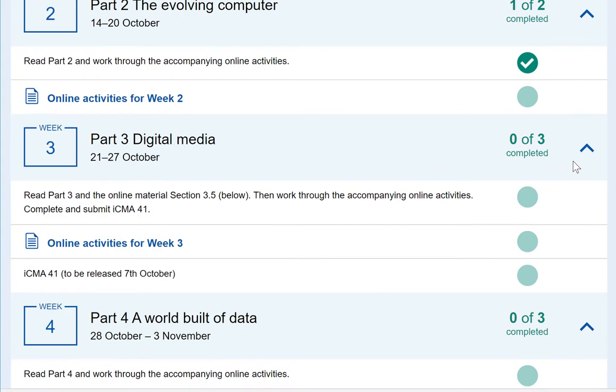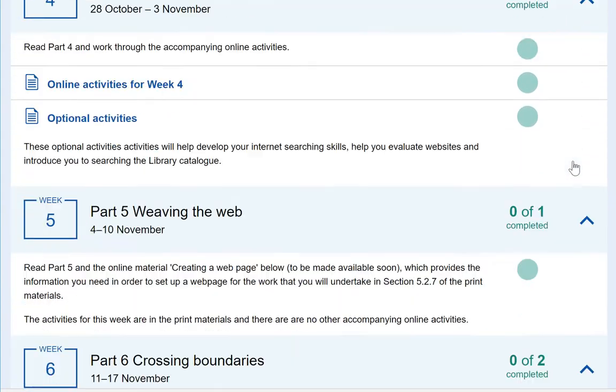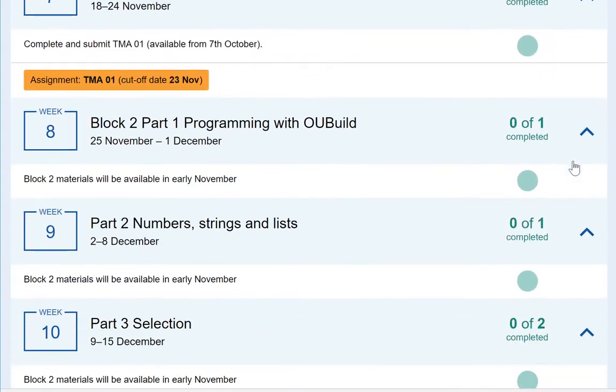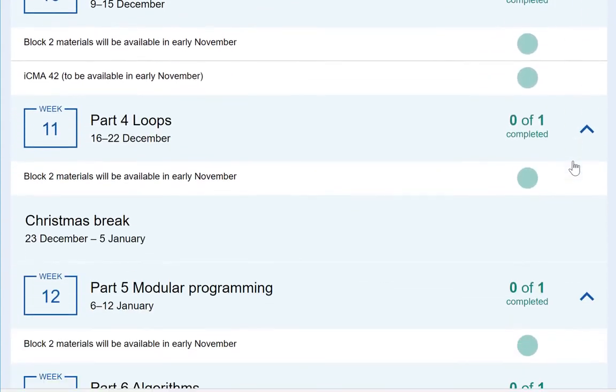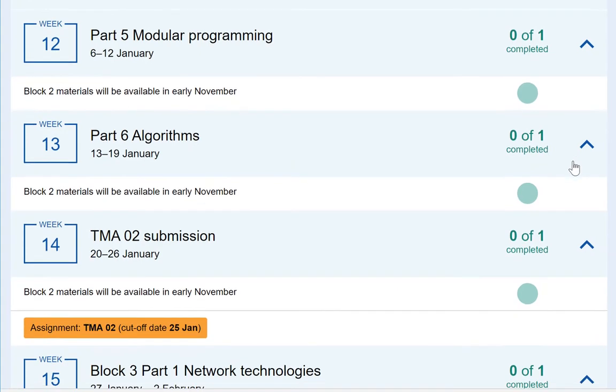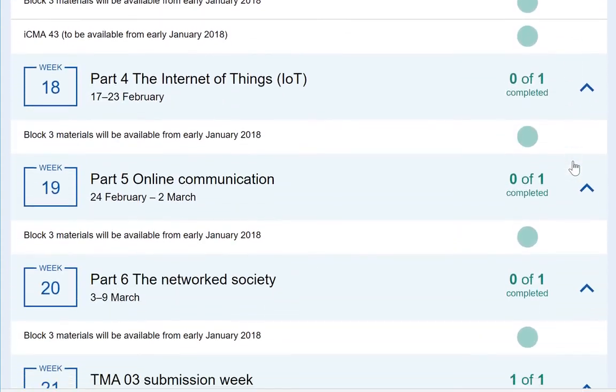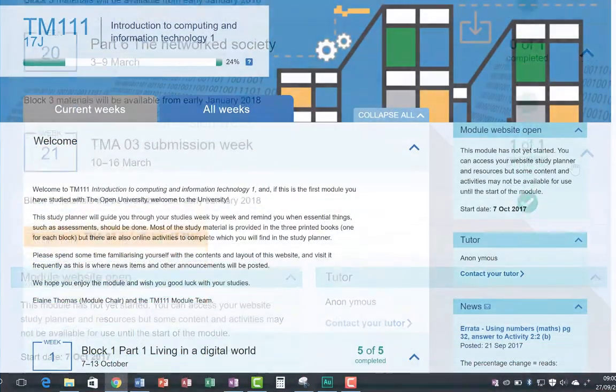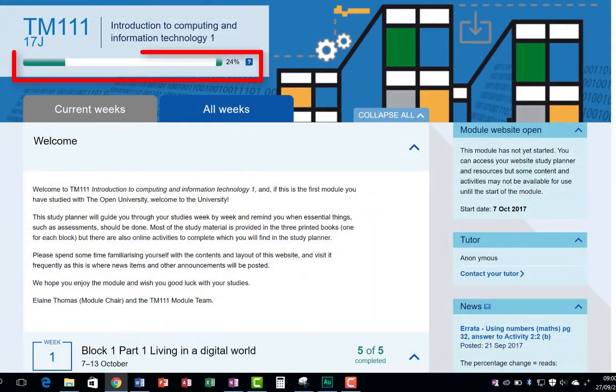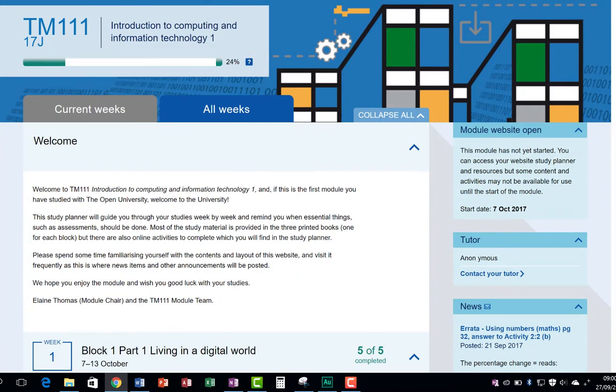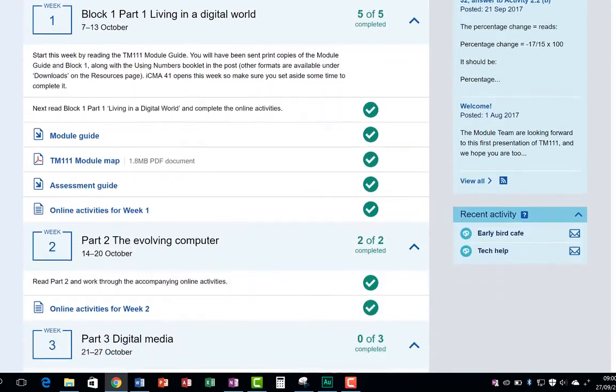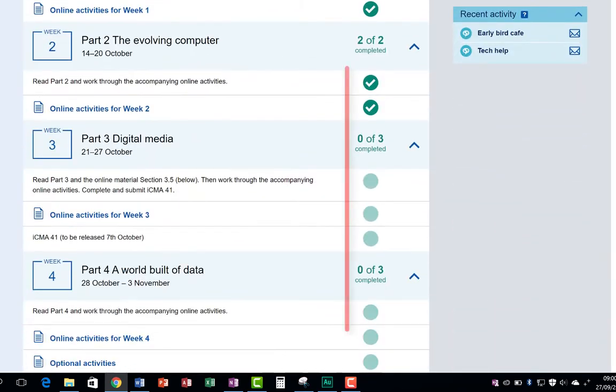The module is split into three blocks. You can see what each block contains and the dates you should be studying the contents of each block. The progress bar shows how much of the module you've completed. Just click the blue circles to indicate each part that you have finished.